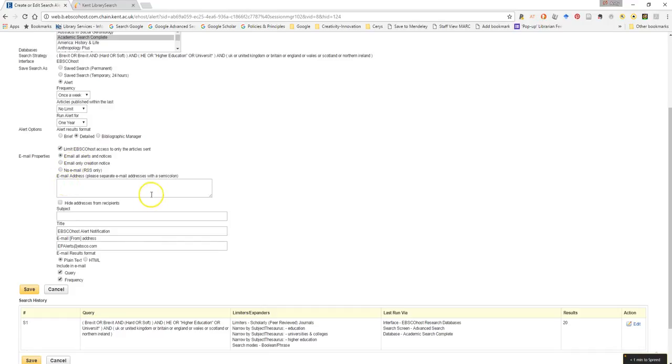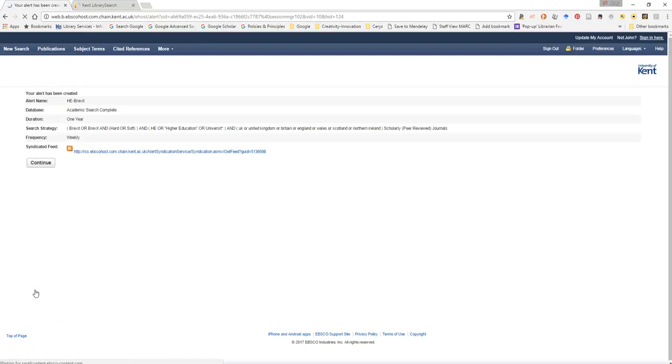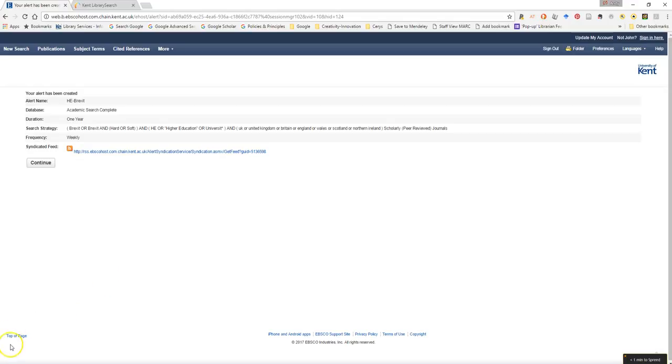And again, we can put in any other email addresses that we'd like to have our information sent to. So in this case, I'll just put in my email address just to be safe here, which is johnbarnes065@gmail.com. And I want to have my results in plain text. So if I just now hit save. My alert has now been set up. And any new information that comes through that's relevant to the search will be sent out to either of my email addresses at Kent or at Gmail.